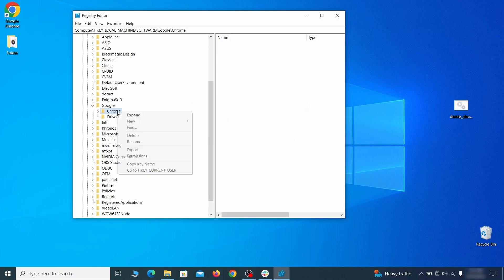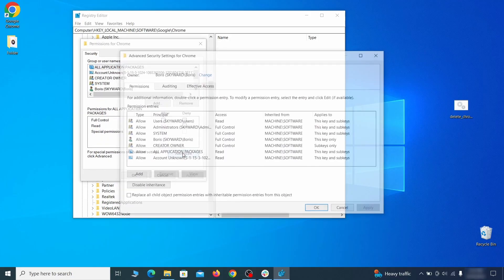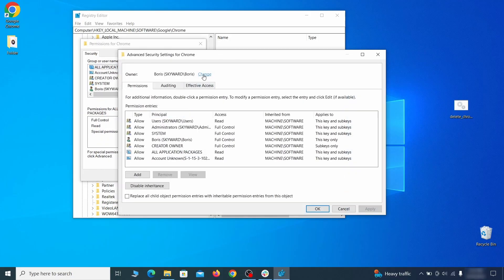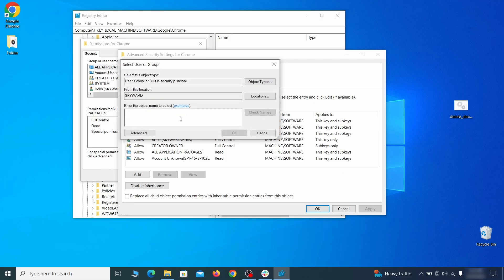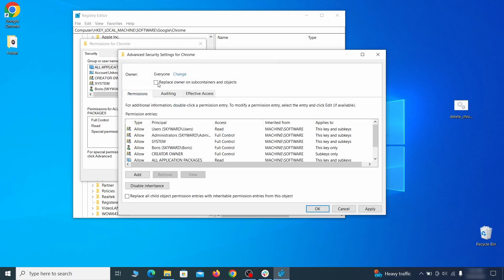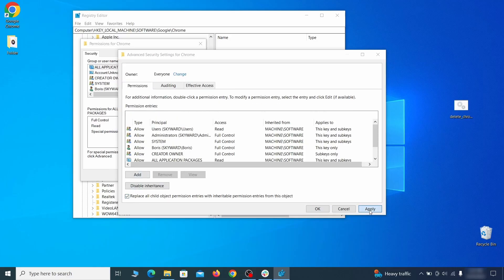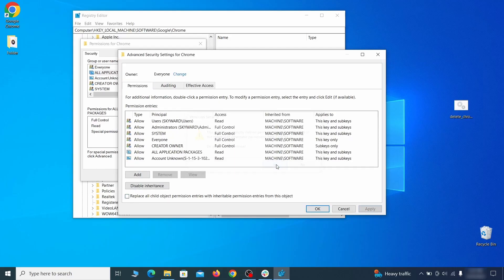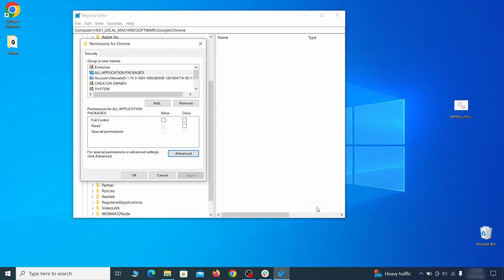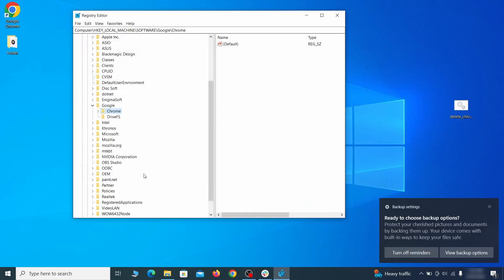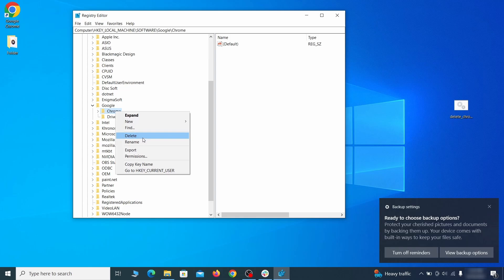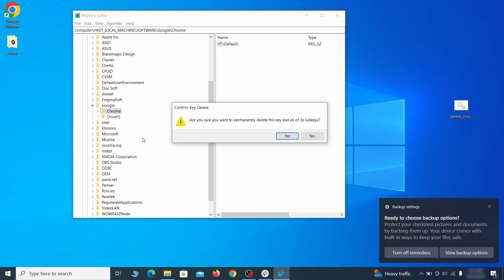If you're blocked from deleting a given registry key, right-click it, open Permissions, then Advanced, then Change, and then type Everyone in the field. Click Check Names, then OK. Select both available Replace checkboxes in the permissions window, click Apply, then press OK. This should restore your ability to delete the respective key, which is what you must do now.